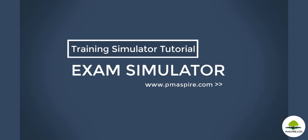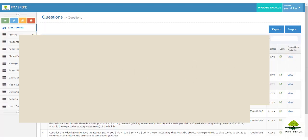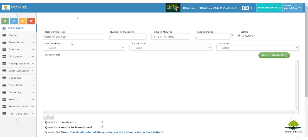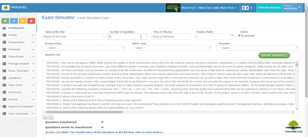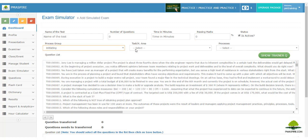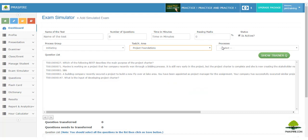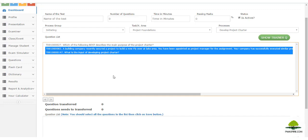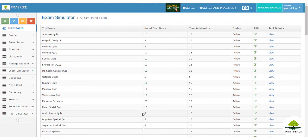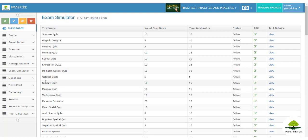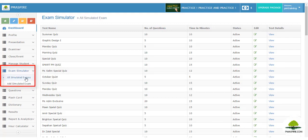The Exam Simulator module allows you to create quizzes within minutes. Navigate to Exam Simulator module, then 'Add Simulated Exam'. You can insert the quiz name, number of questions, time allocated, and passing marks. You can also load questions based on process, knowledge area, or process group. Select the desired questions and transfer them to the box below, then save the quiz. You can view, edit, or update all simulated exams by navigating to 'All Simulated Exams'.